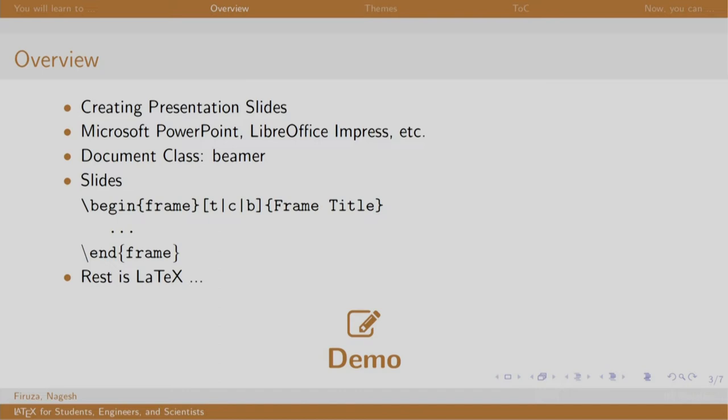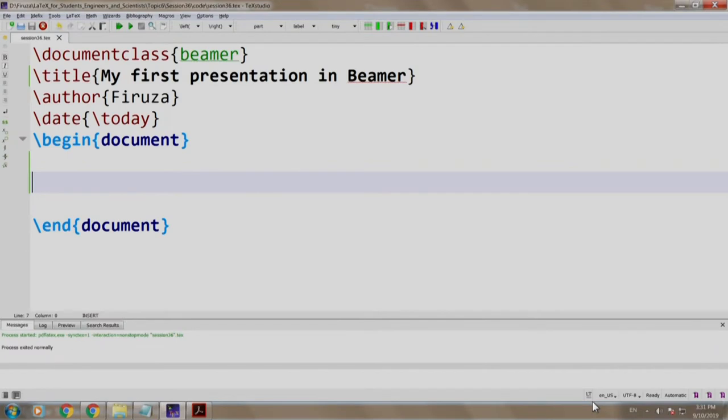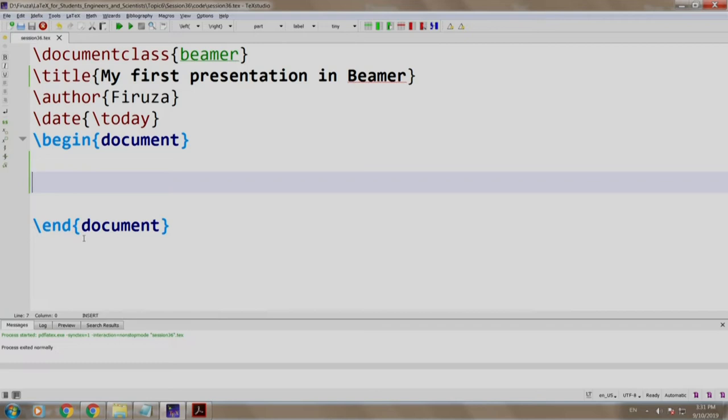Let us see a demo. I am switching to Tech Studio. I already have Beamer as a document class and some LaTeX commands like title, author, and date. Finally, the begin and end document.